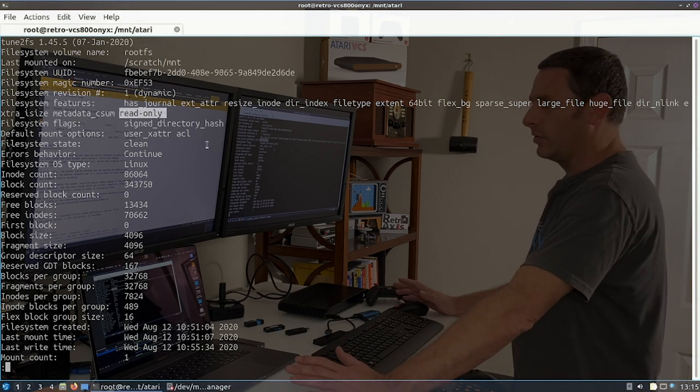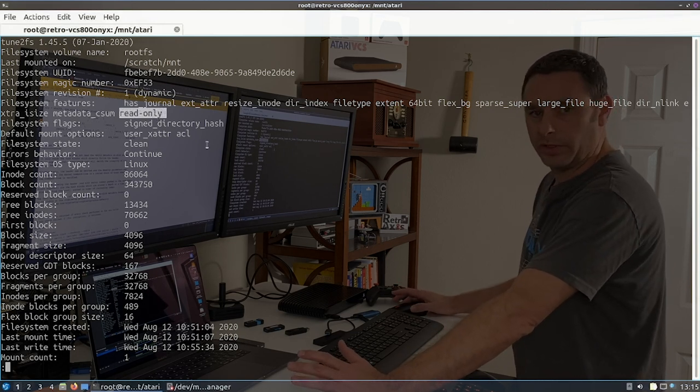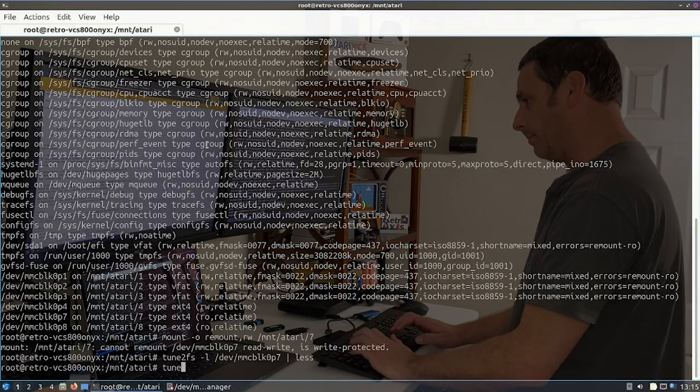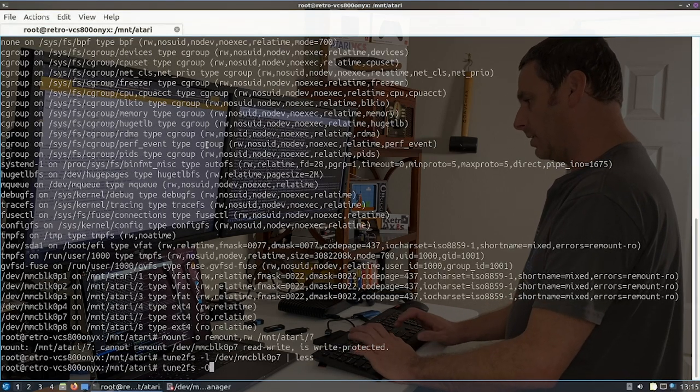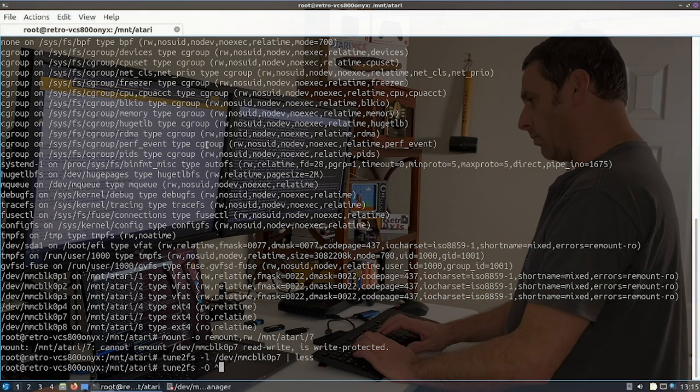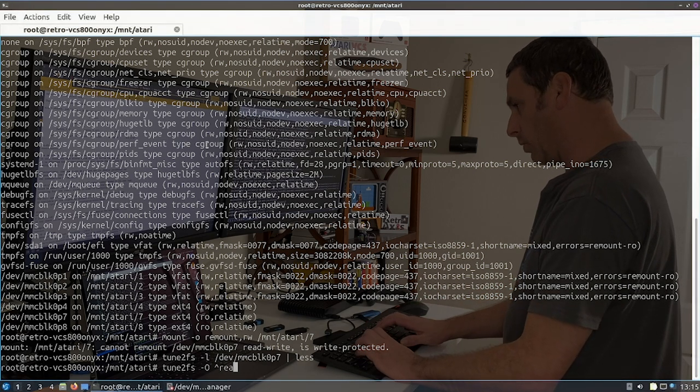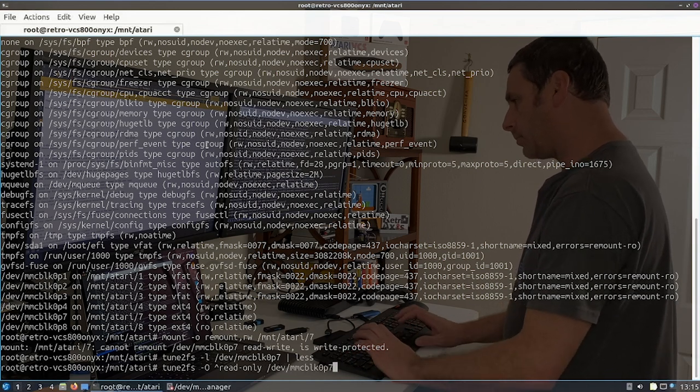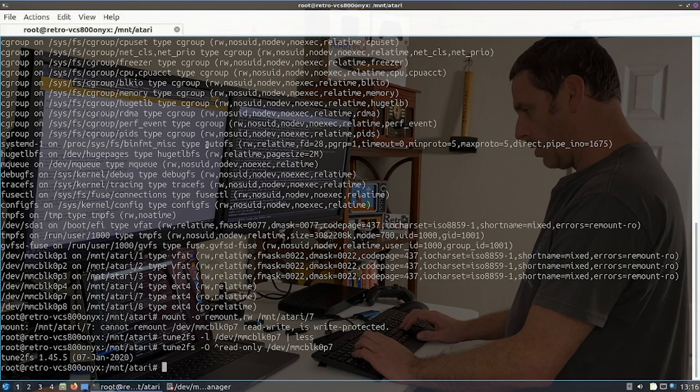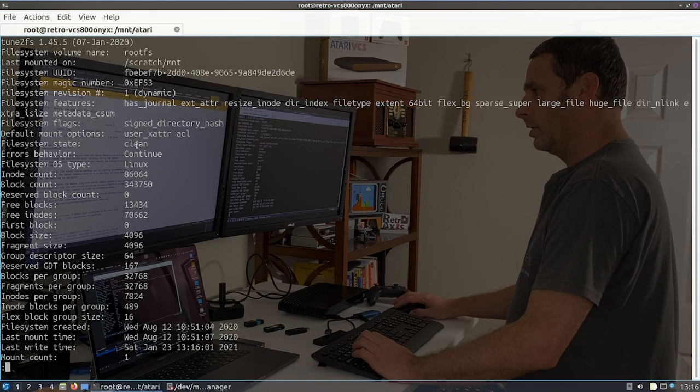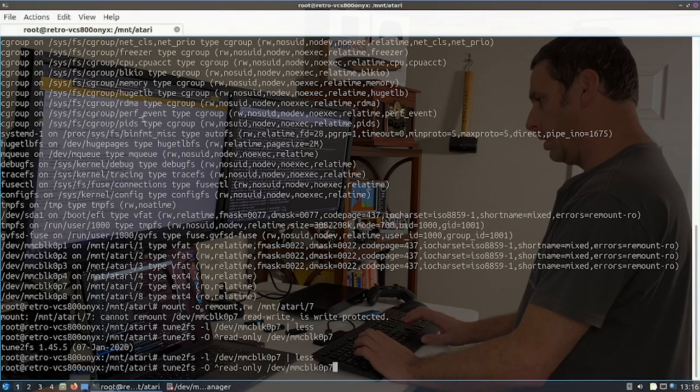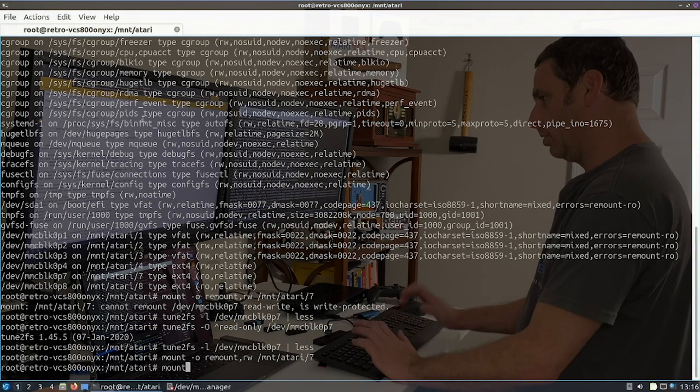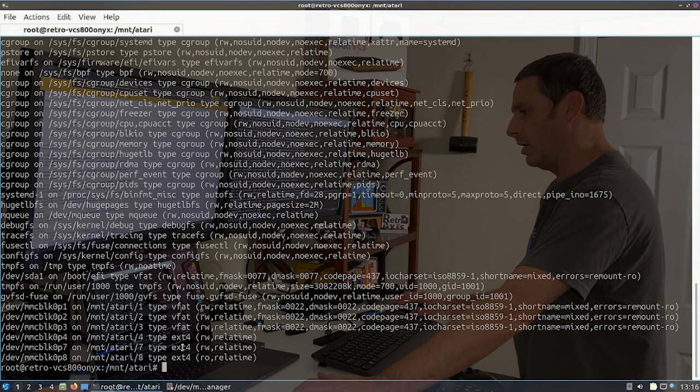So what I began to do was say, what if I turn off the read only flag? Will it let me mount it? So I did that, tune2FS dash capital O and remove the flag read only. Okay. So I can verify that it removed it. It's gone. It's no longer there. And I can now remount it. And we can see here now it's read, write.